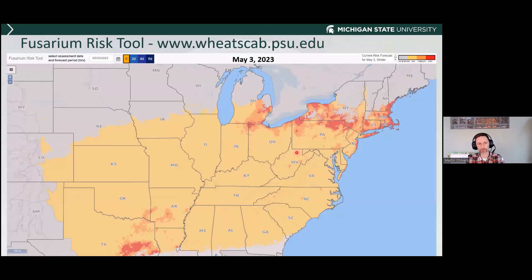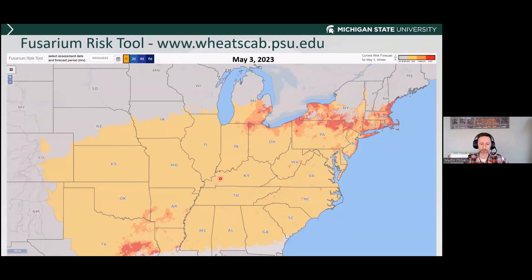I pulled up the head scab risk tool and I'll be keeping an eye on this as we do virtual breakfasts. We're too early for flowering anyway, but this is what the current map is showing — you can find it at the web address shown. I'll certainly look at this as we approach heading. I'm really concerned when we have a lot of red on that map lining up with flowering, because that indicates we may be in for a bad year for head scab development.